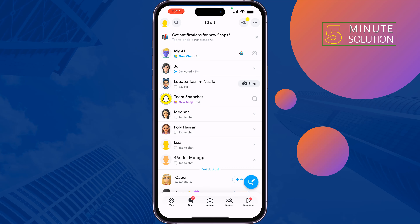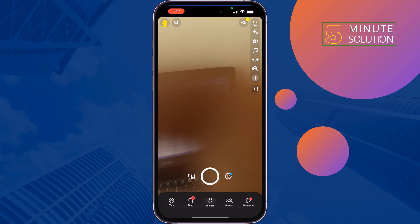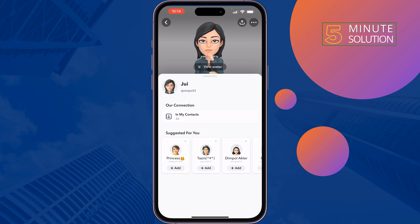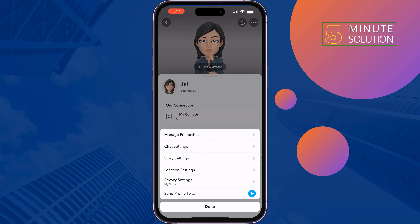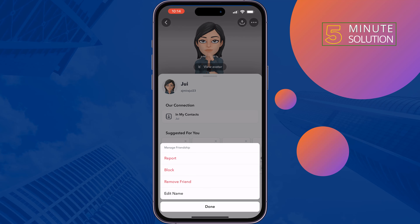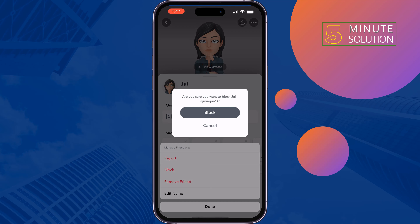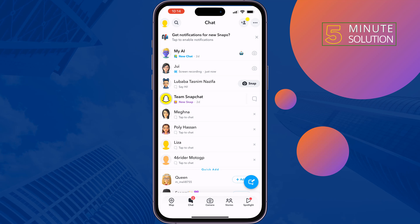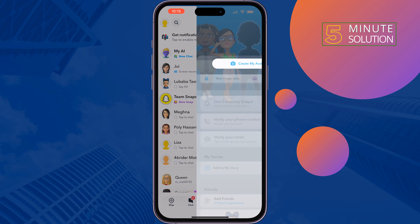I'm going to block a chat here to demonstrate. Now I've blocked this conversation. To unblock, tap on your profile photo at the top left.